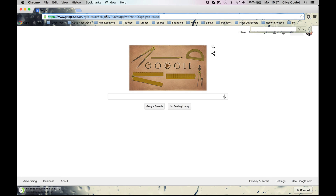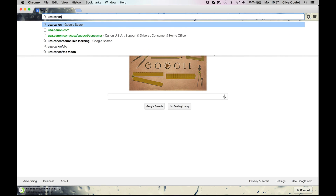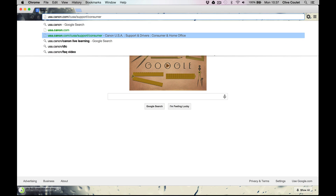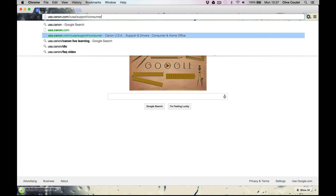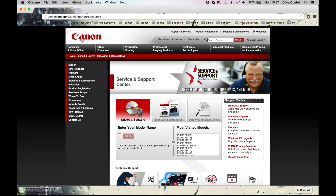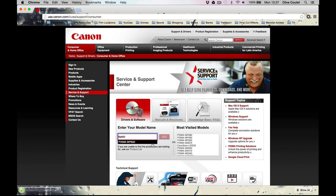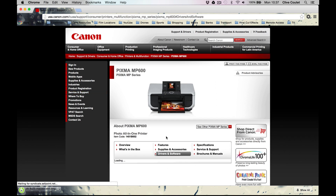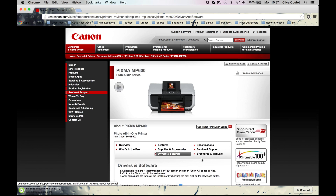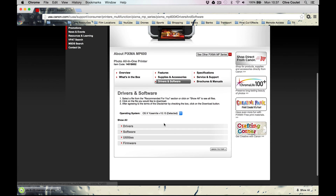We're going to go to usa.canon.com/consumer — that's usa.canon.com/support/consumer. Click on that and we're going to enter your model number. Mine is a Canon MP 600. Type in MP 600, click Go, and then hit the Driver Software tab.